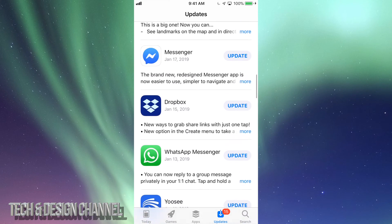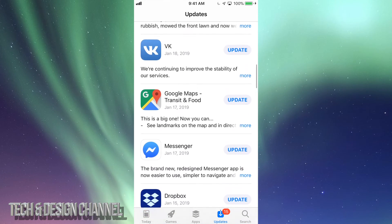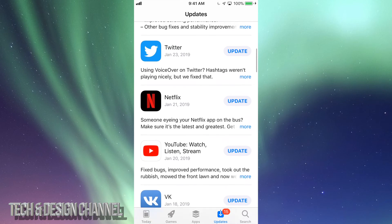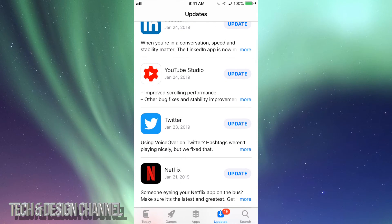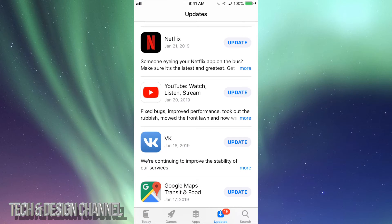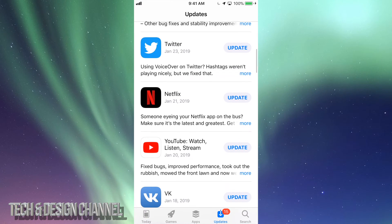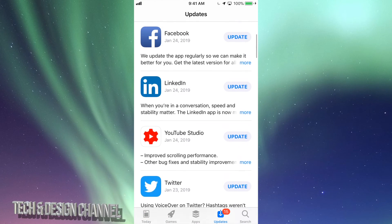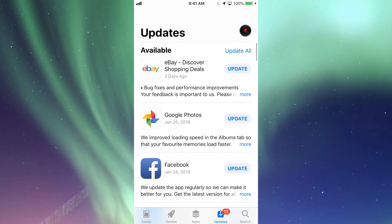I did see YouTube twice because one's YouTube Studio and the other one's the YouTube app, so there are different apps. Then we have Netflix and so on.